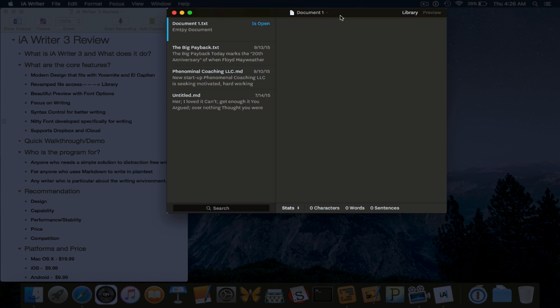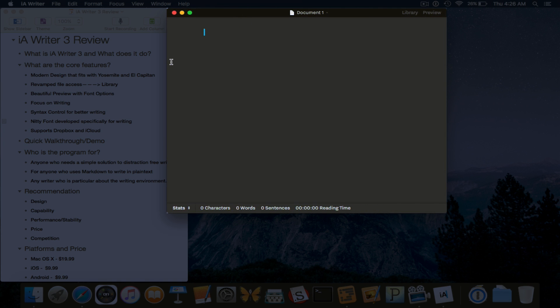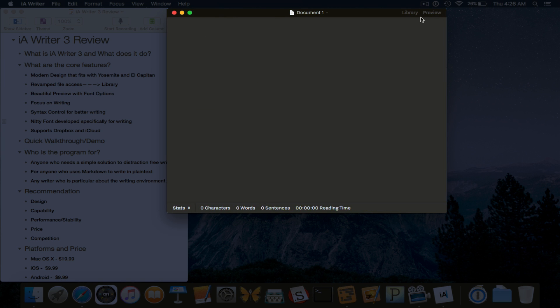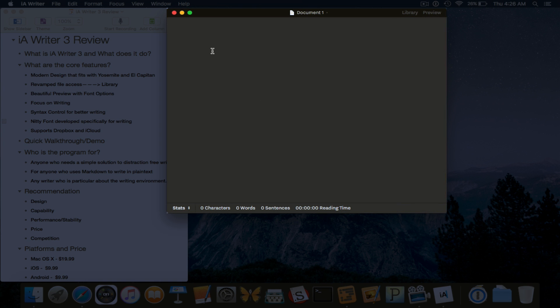If you click that, the library slides in from the left. You can actually swipe as well. Swipe right and it'll slide in. And preview slides in from the right. We'll get into that shortly.